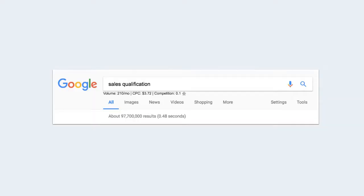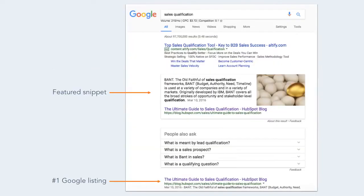Let's see this in action. If you performed a Google search for 'sales qualification,' this is what the first page listing would look like. At the top, you'll see Google generated a featured snippet, which is the search engine's way of answering your question simply without you having to click through to the page. In this case, Google assumes that if you're looking for information on sales qualification, you'll find value in the BANT qualification framework — information that's pulled from a HubSpot resource called the Ultimate Guide to Sales Qualification.